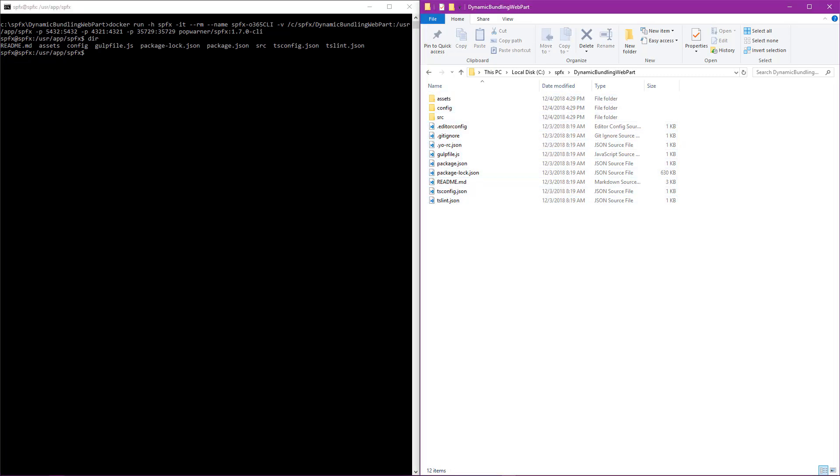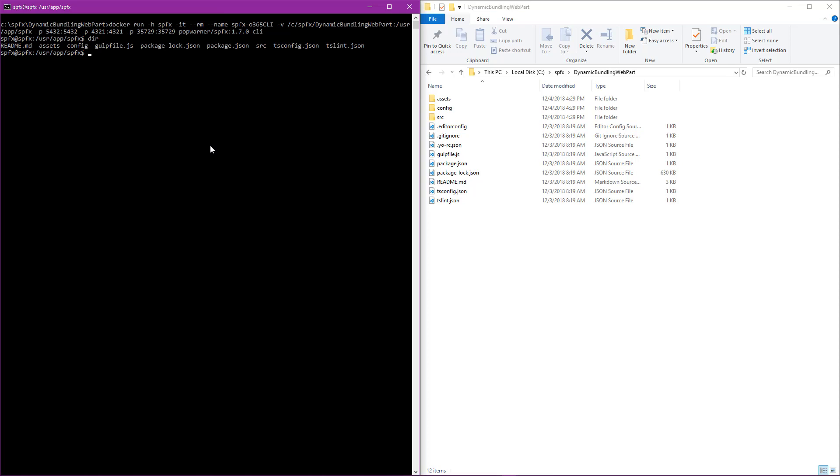So now let's jump back over to our command prompt and execute the O365 CLI. Couldn't be simpler to do. You simply type O365, you execute it, hit enter, and you see now we're ready. We're inside the Office 365 CLI.